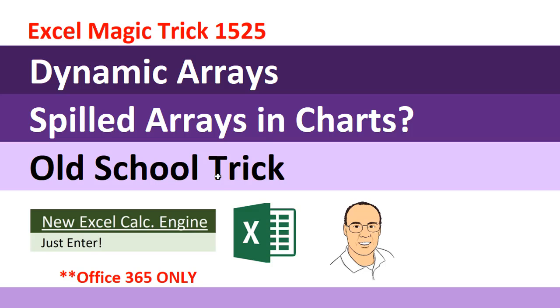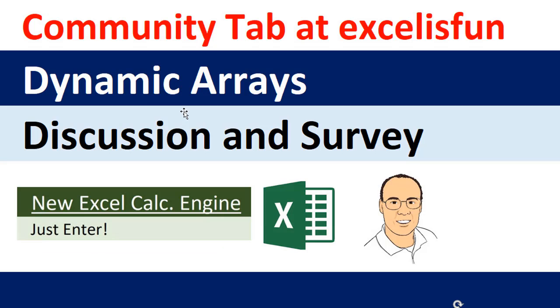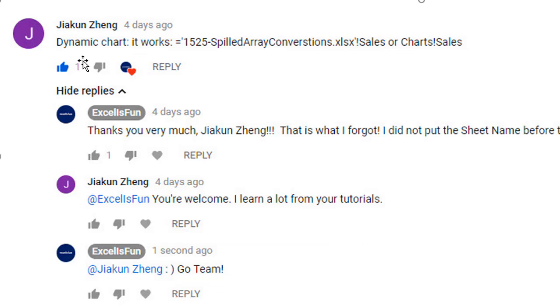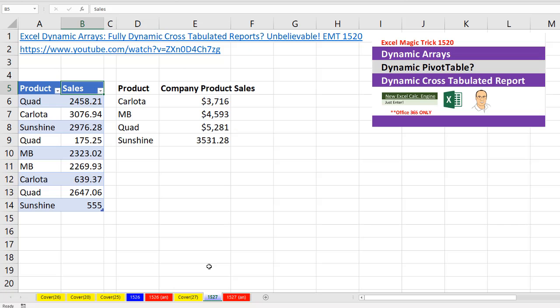We're going to have to use an old school dynamic range trick to get a spilled array into a chart. The cool thing is that in the Community tab at Excel is Fun, where we had our discussions about dynamic arrays, Jicon in the comments gave us a tip about how to get spilled arrays into charts.